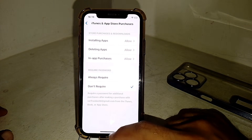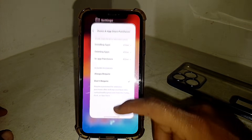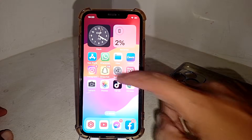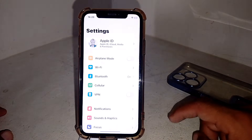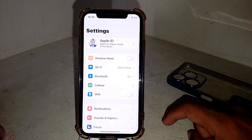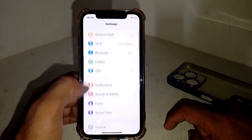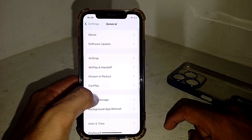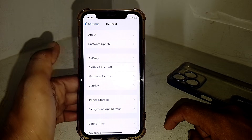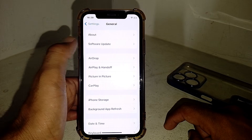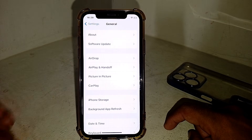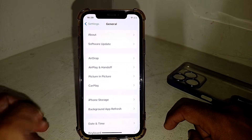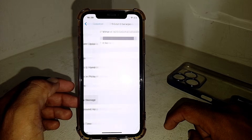Make sure the option is set to 'Don't Require' and check if it's working. If it's still not working, close the page, open Settings, scroll down, and tap on 'General.' Make sure your device is fully updated and then check if the issue is resolved.